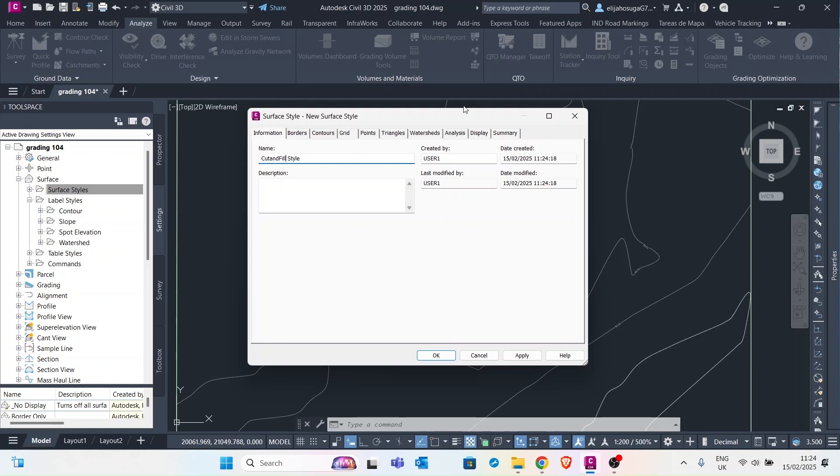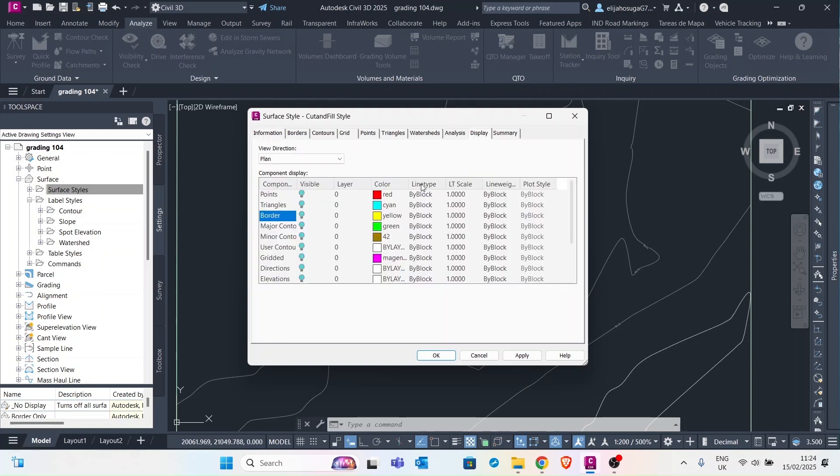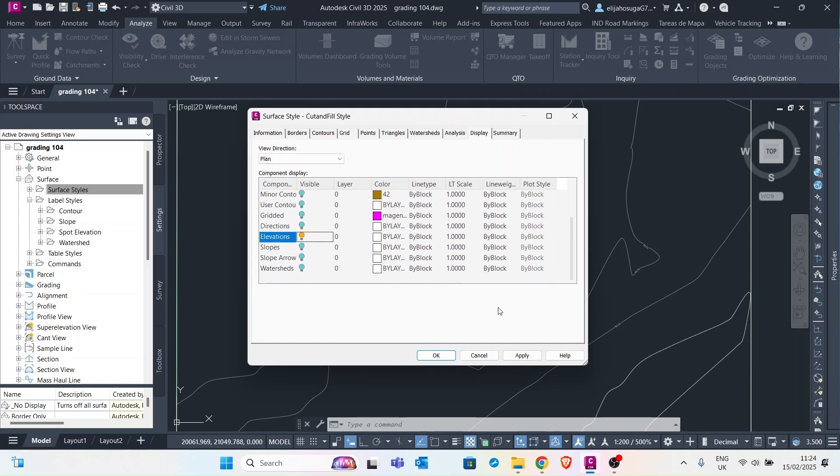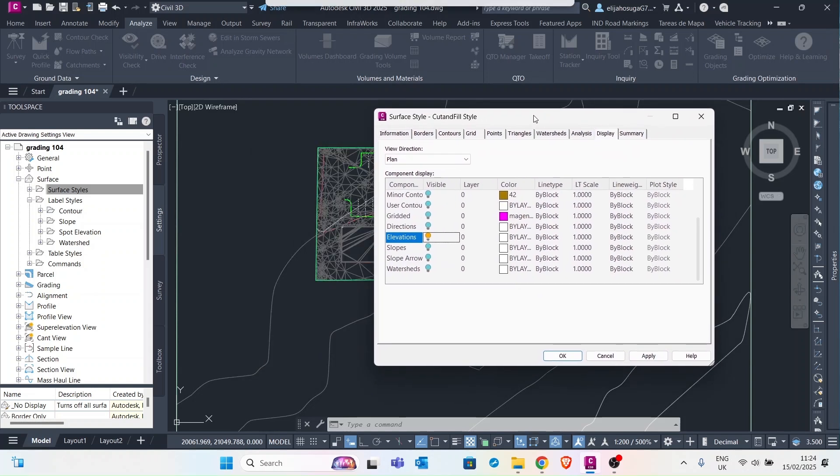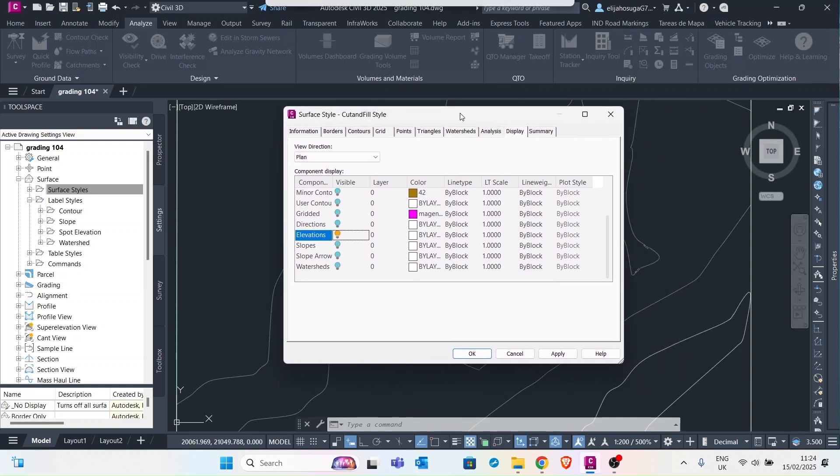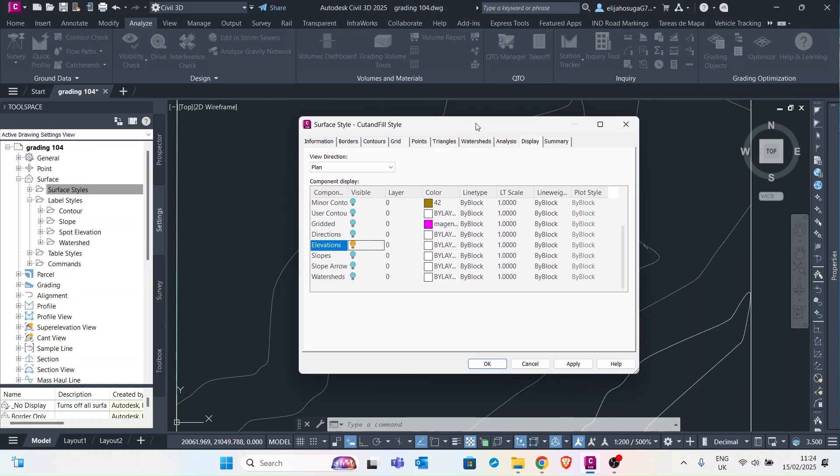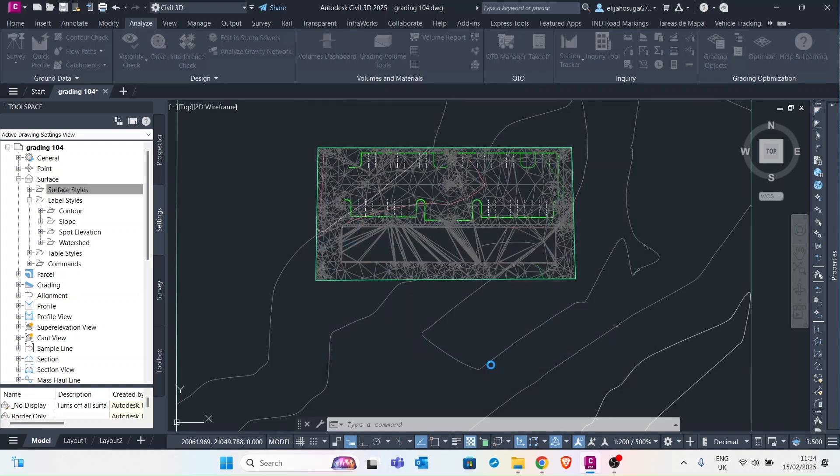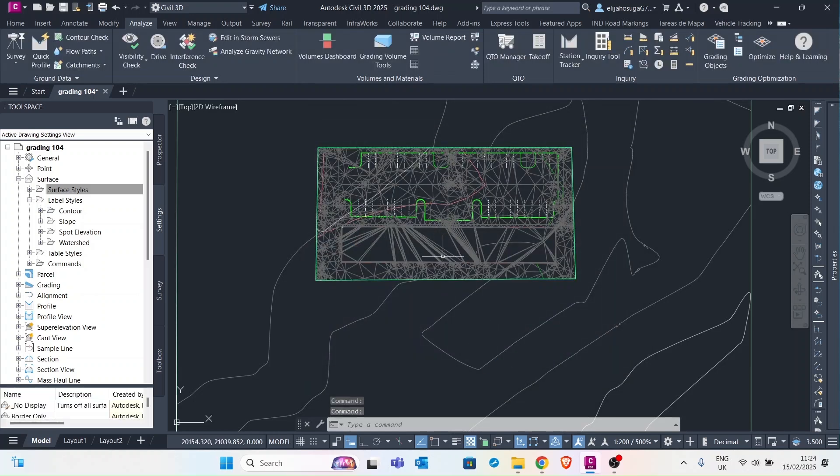For this style we only want to display elevations. Remember our volume surface is a surface that presents the differences between two other surfaces. So we want to show the elevations for this surface. So we click apply and click OK.